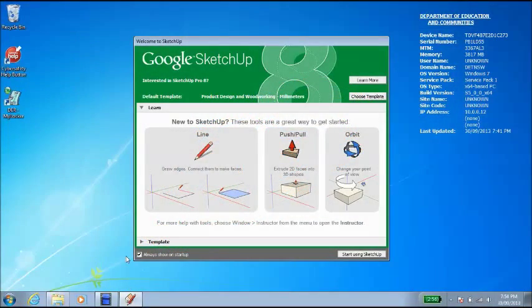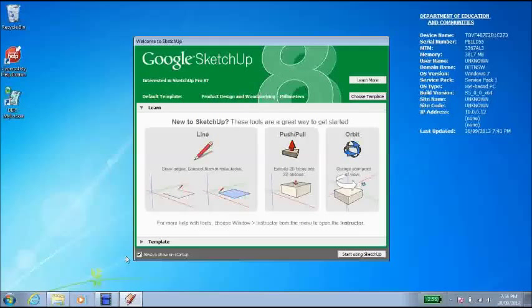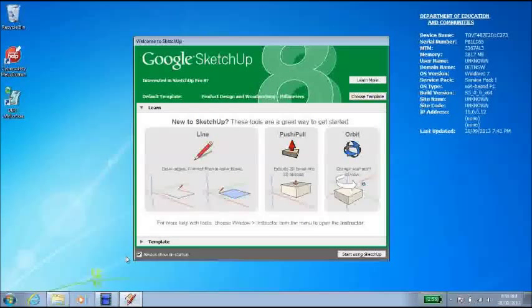Welcome to the video tutorial for how to make a simple 3D keyring in Google SketchUp that we can send to the UP3D printer.